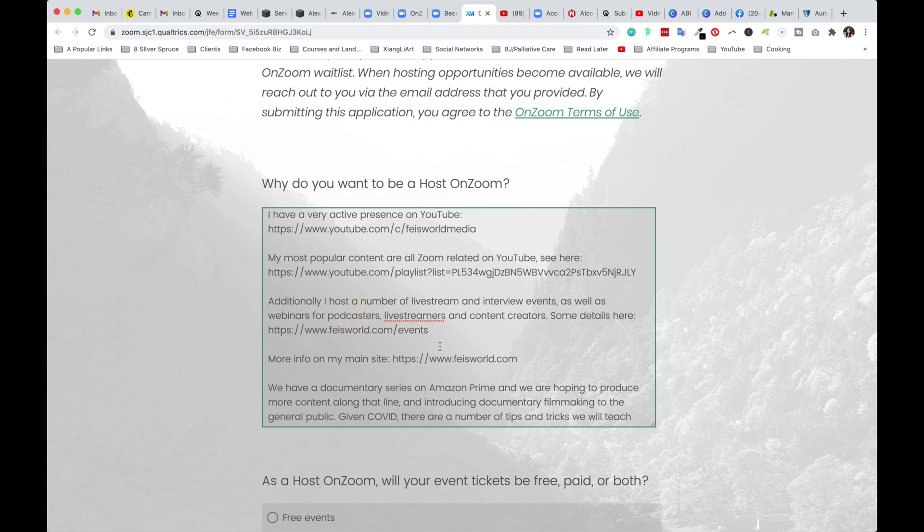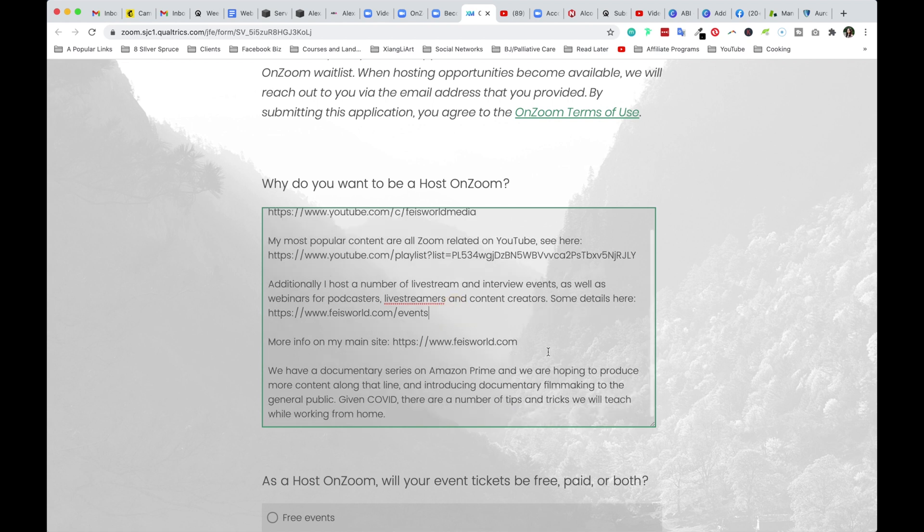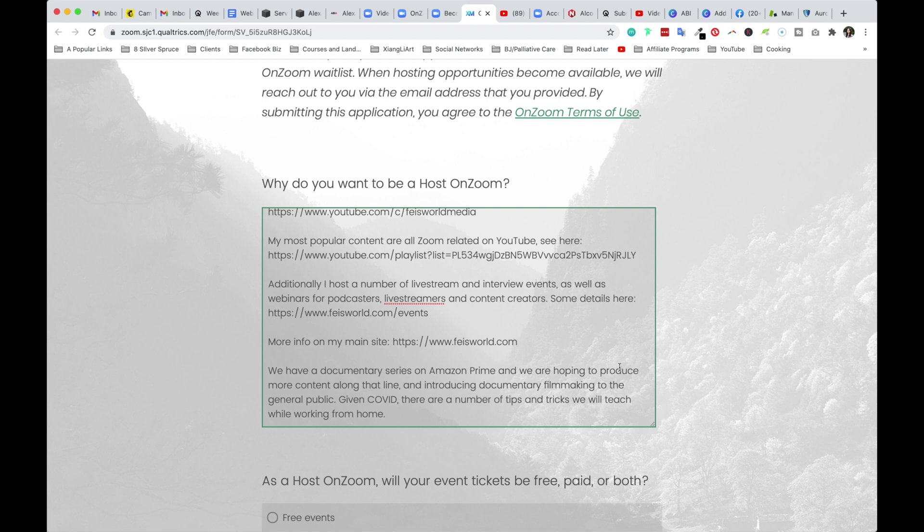Additionally, I host a number of live stream and interview events, as well as webinars for podcasters, live streamers and content creators, some details here. So that's another reason in addition to my YouTube presence, I also run these actual live events. And I would love to find a place where I can advertise them more and have people actually join in more information on my main site. I figure I mentioned this because I do so much more than what I'm showing on YouTube. I've been a content creator and creative entrepreneur for a fairly long time, since 2014.